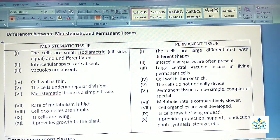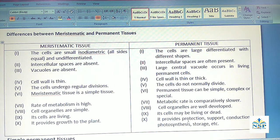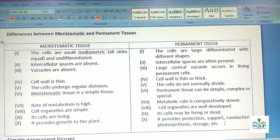Meristematic cells are living, but Permanent cells may be living or dead. Meristematic tissues provide growth for the plant, whereas Permanent tissues provide protection, support, conduction, photosynthesis and storage for the plants.